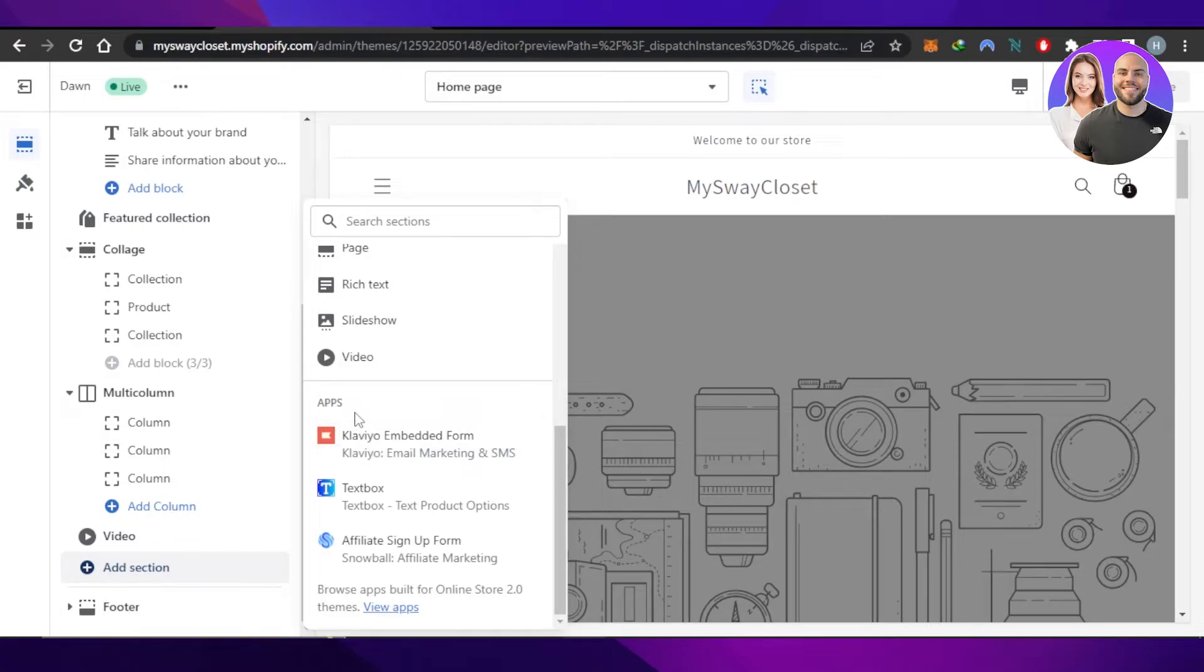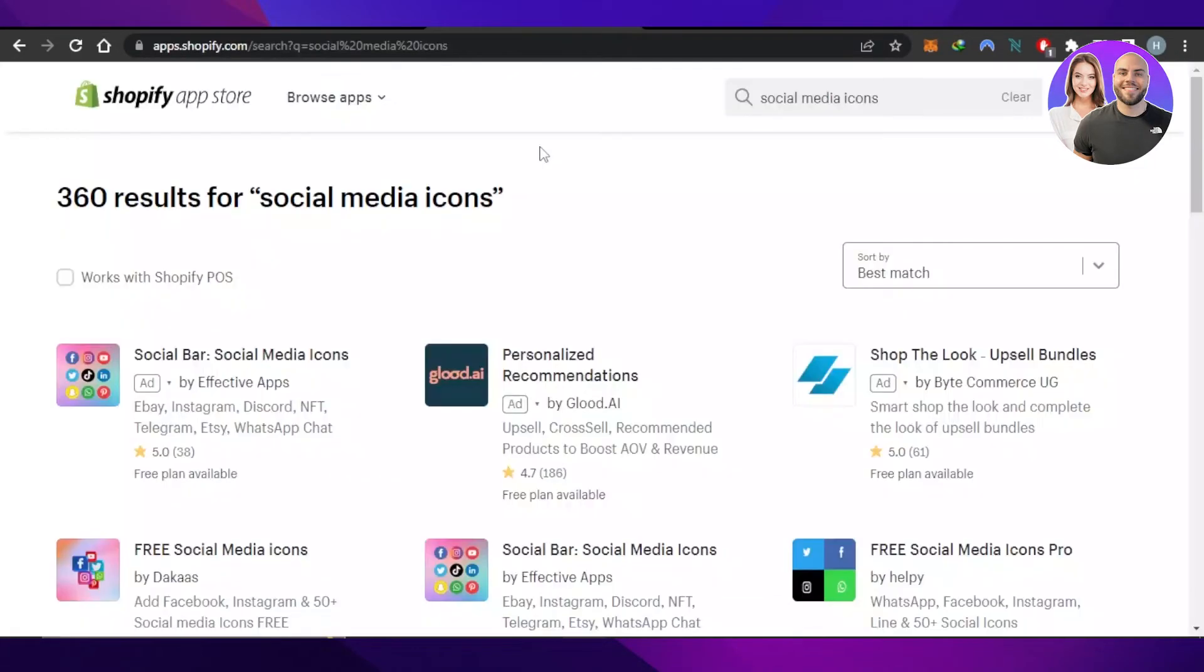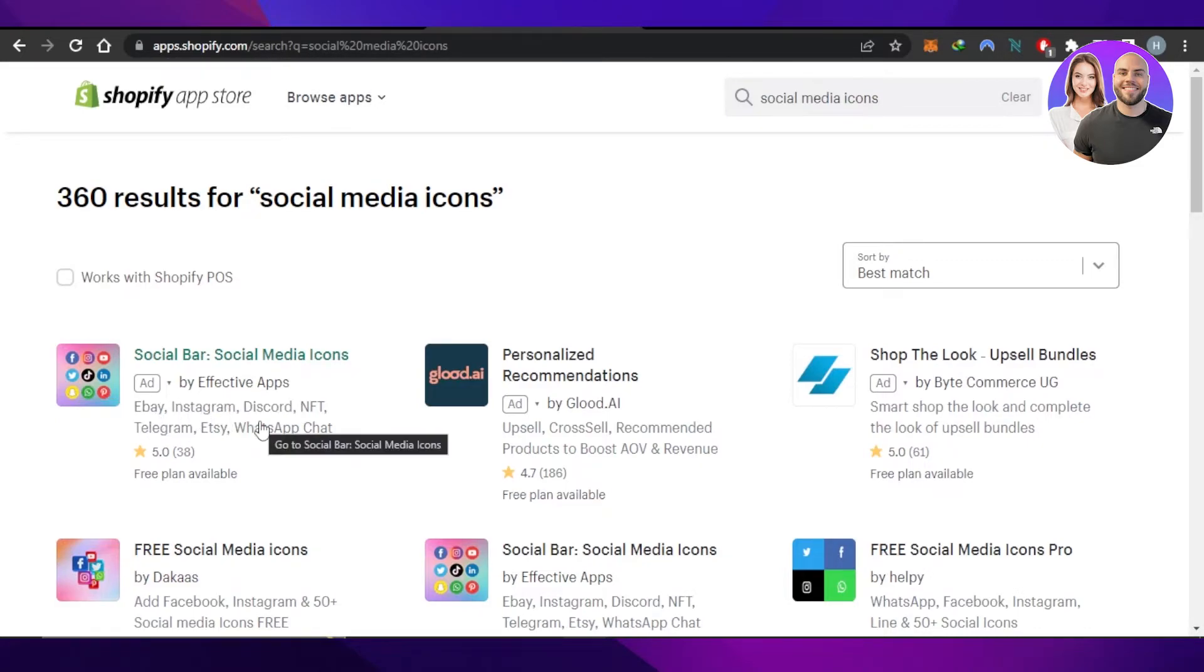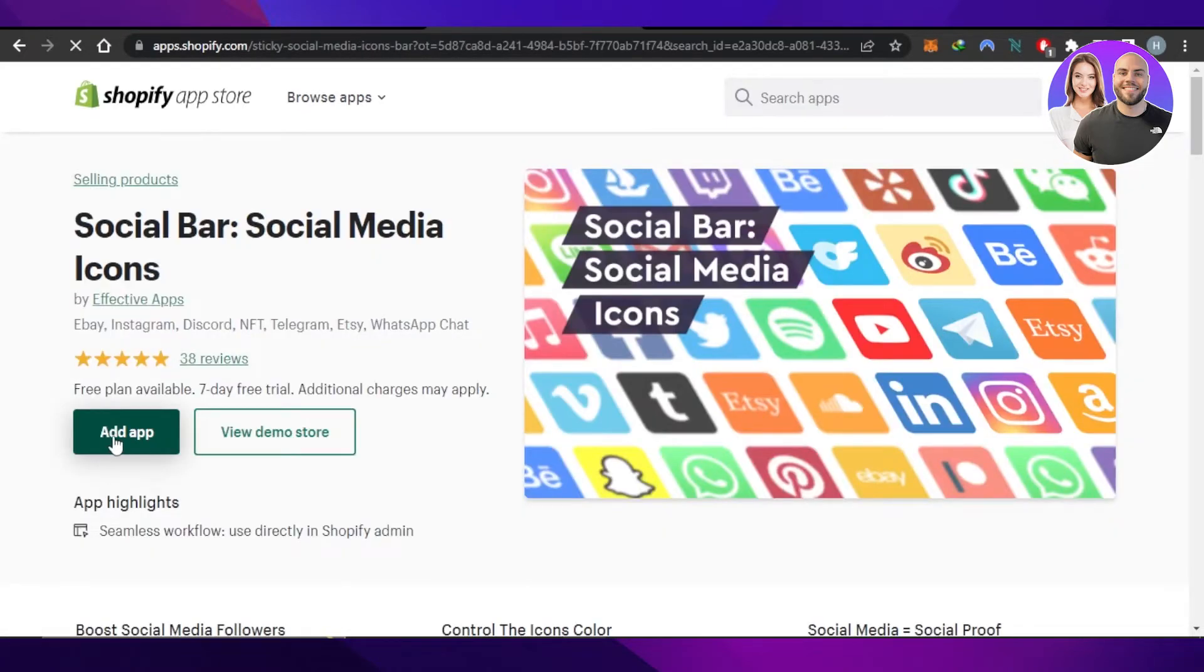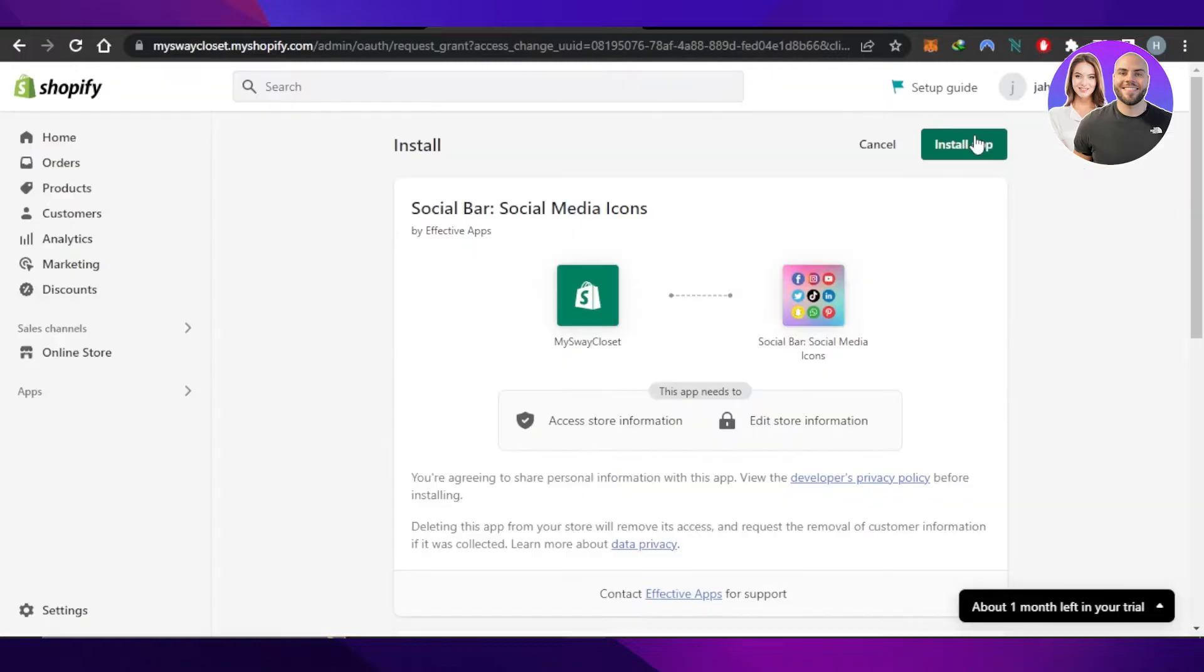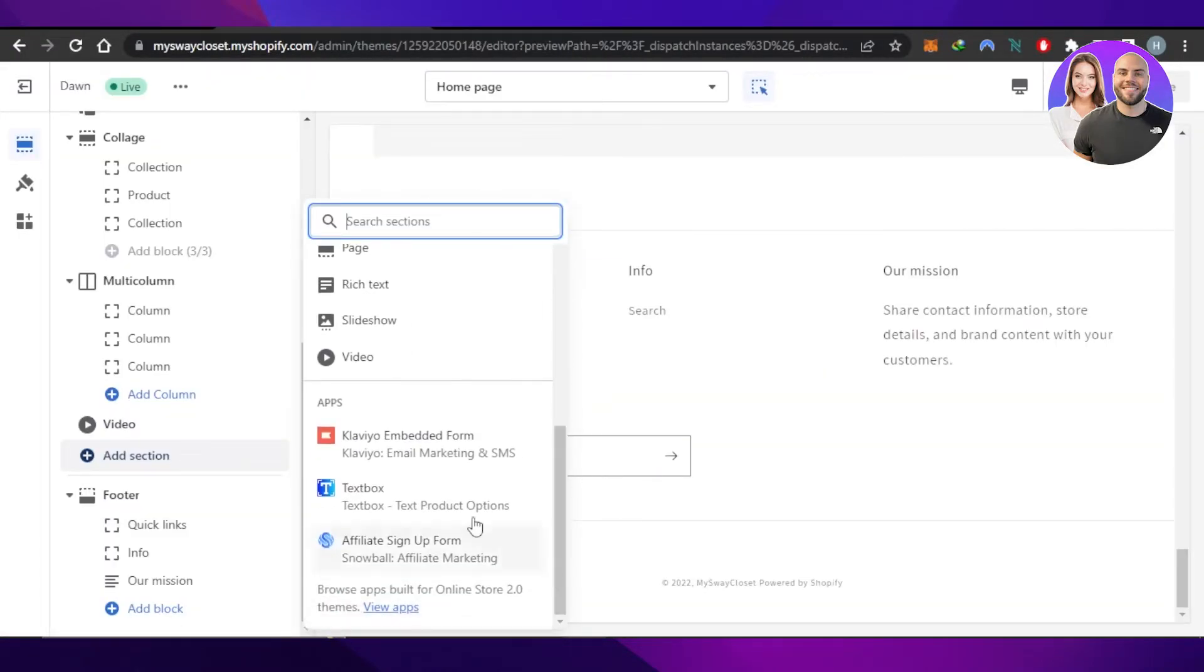In order to add social media icons, you can go to View Apps and search for Social Bar Social Media Icon. This is the first app right here by Effective App - eBay, Instagram, Discord, NFTs, WhatsApp, Pinterest, Facebook, TikTok. You can add any kind of social media icon. This is available with the free plan as well. I'm going to select this one, click on Add App, click on Install App, and the app will be added right here.